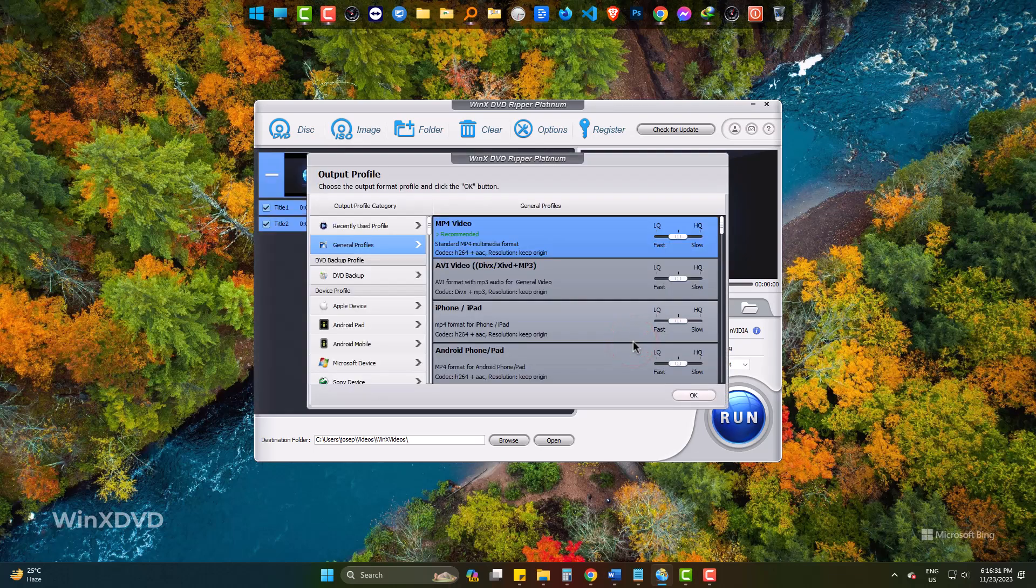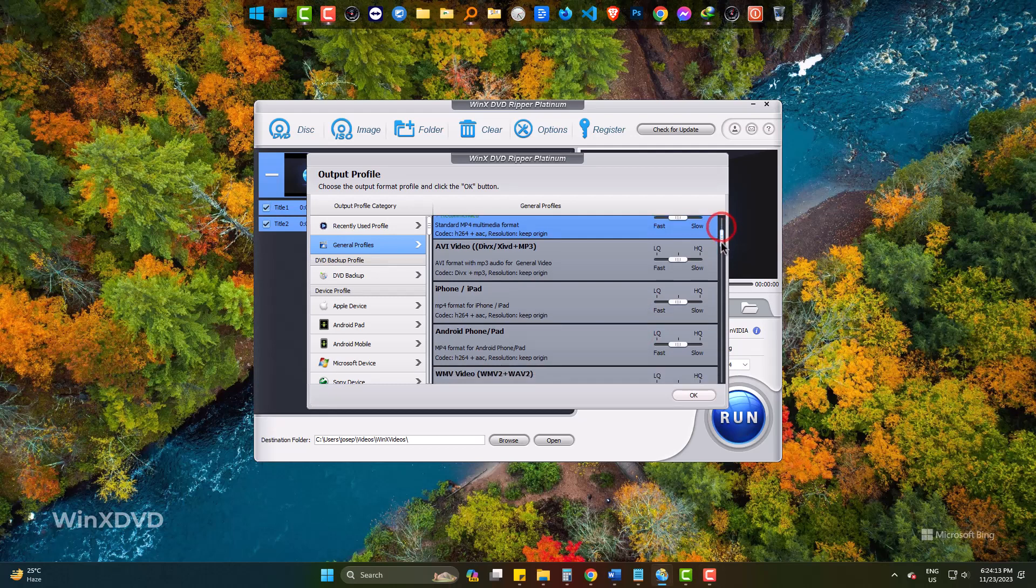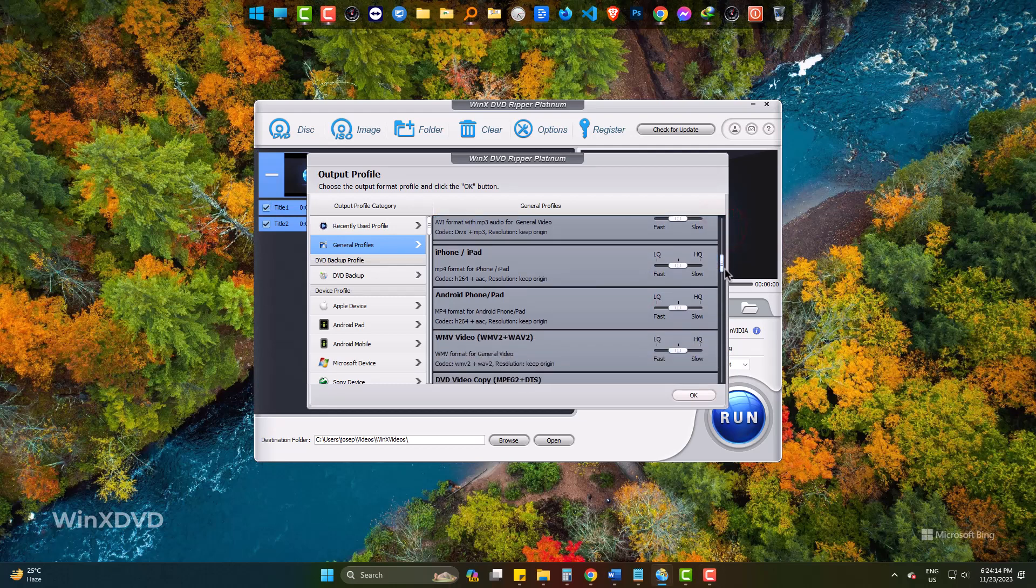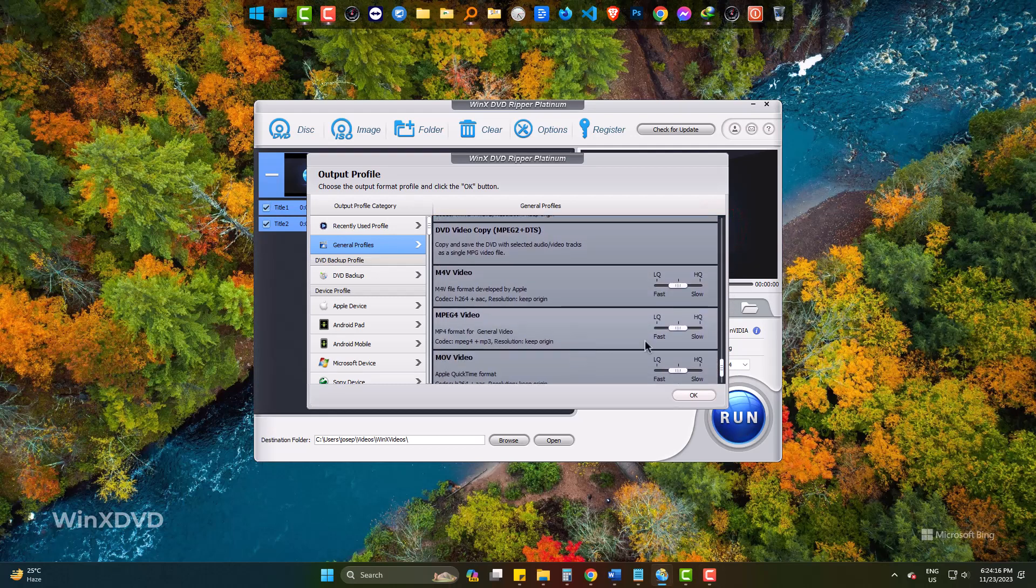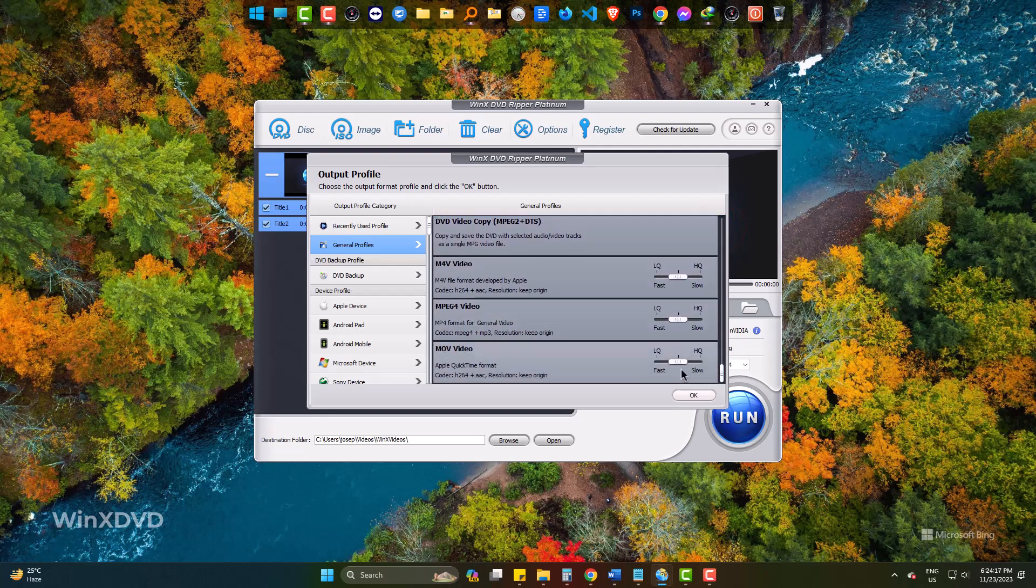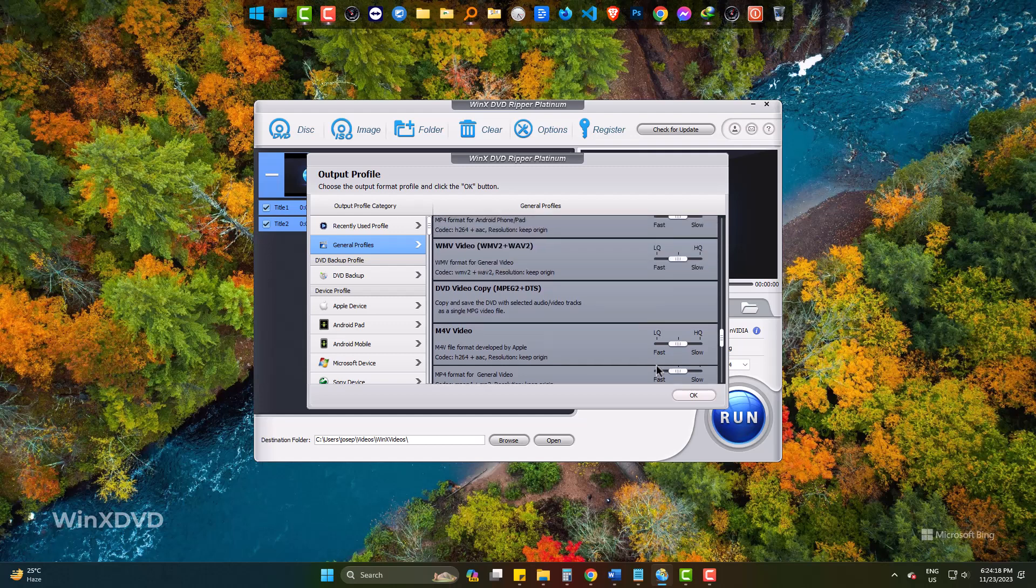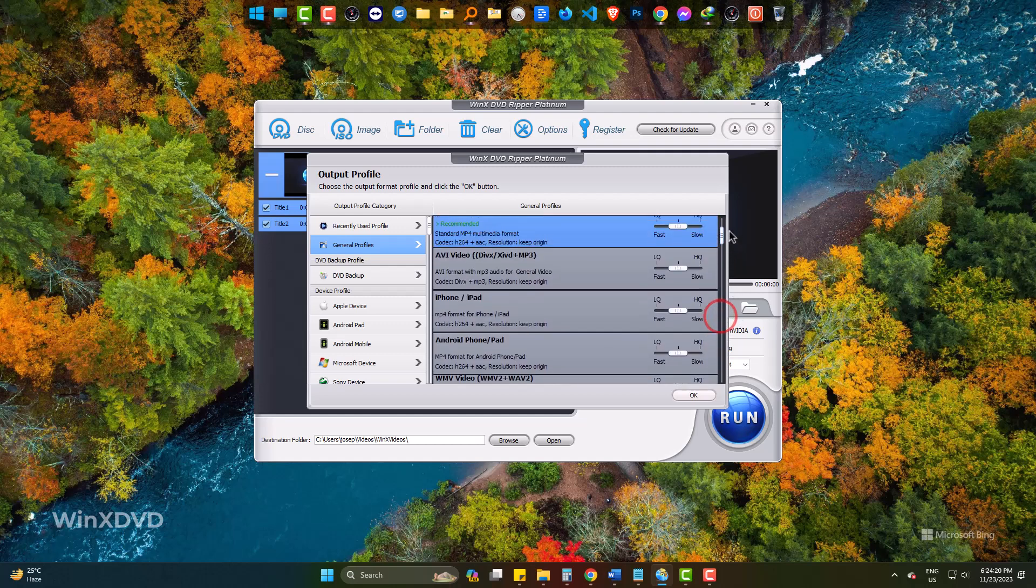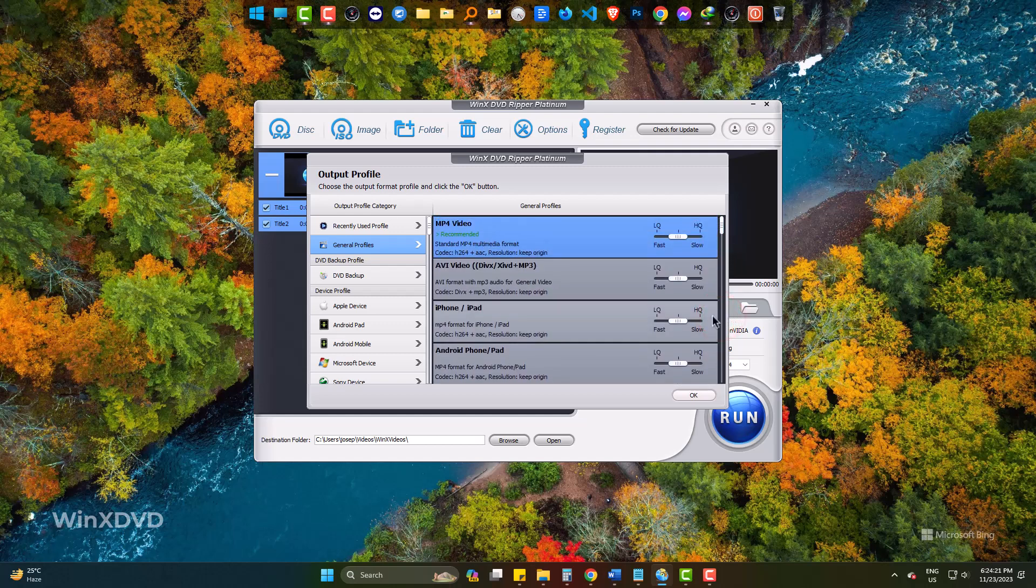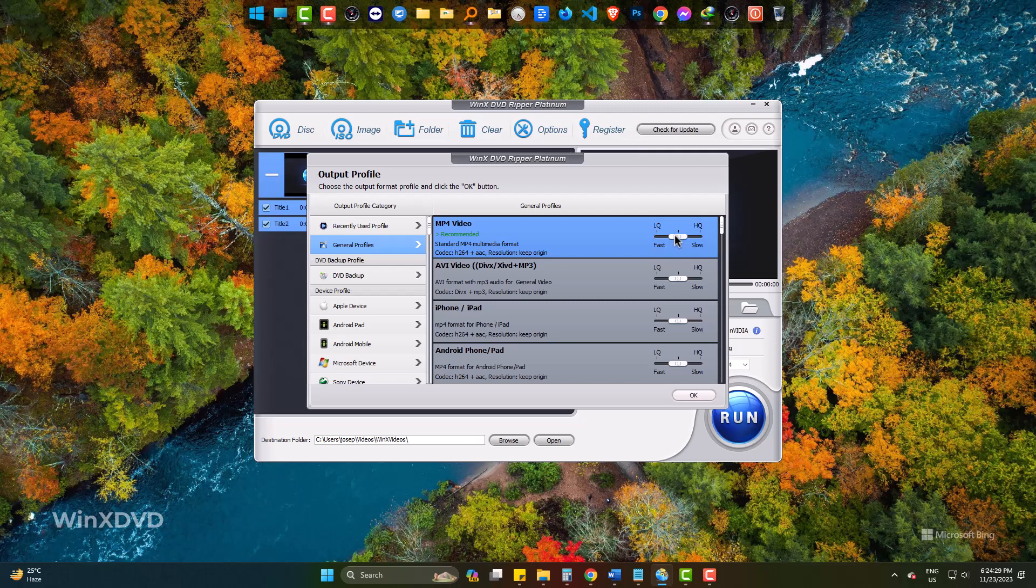Here it is showing the formats we can convert the DVD to, like MP4, AVI, iPhone, Android devices, MOV, etc. Here you can increase or decrease the quality of the rendered videos. I am choosing MP4.